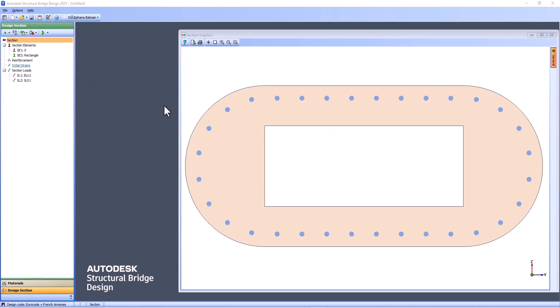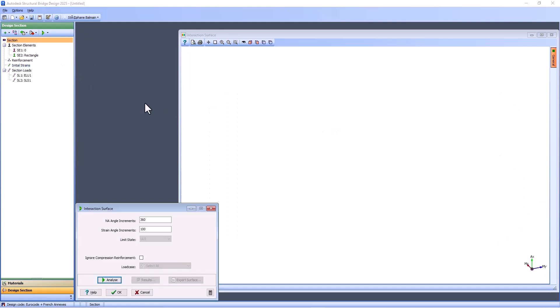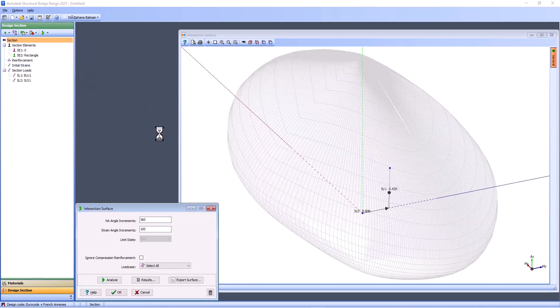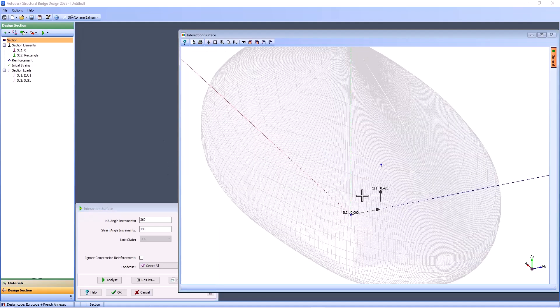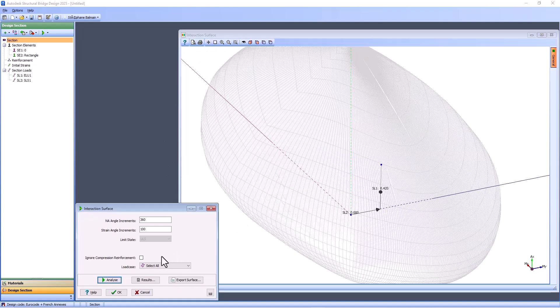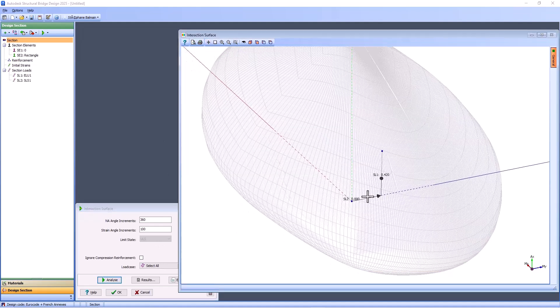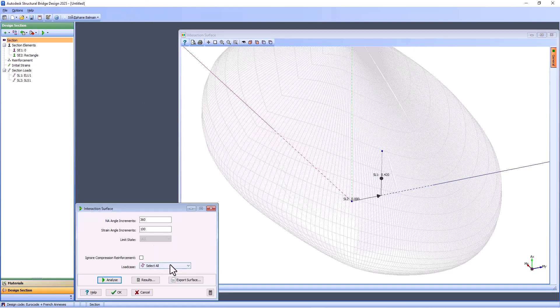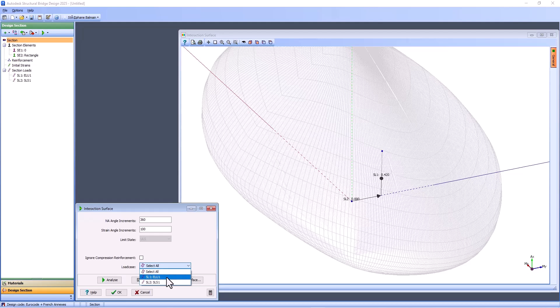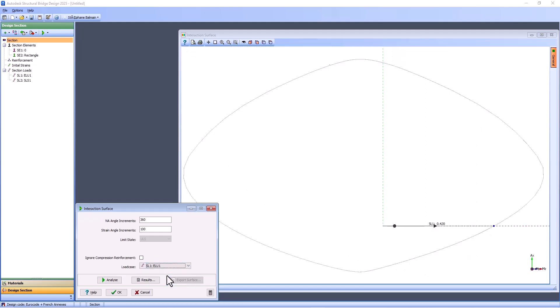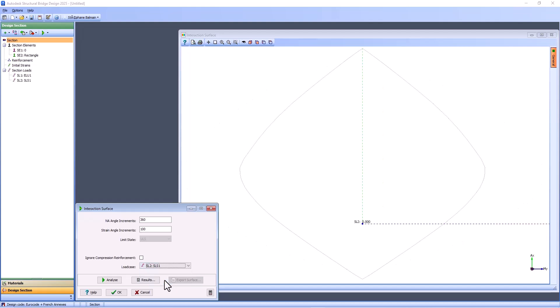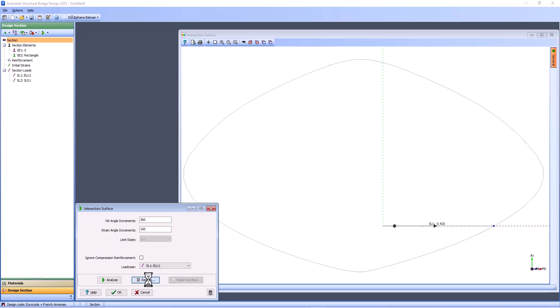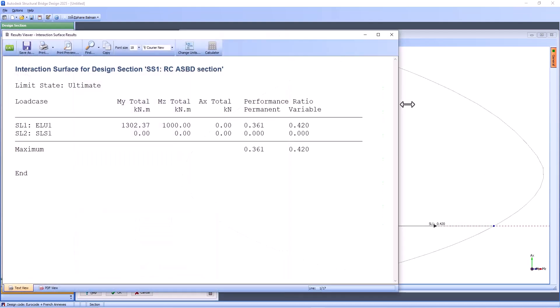So I will go for interaction surface. You see. And after, you can select a load case. And when you select the load case, it will go automatically in the good plan view. And if you want to have more detail, you can ask for the calculation note. And you see the result.